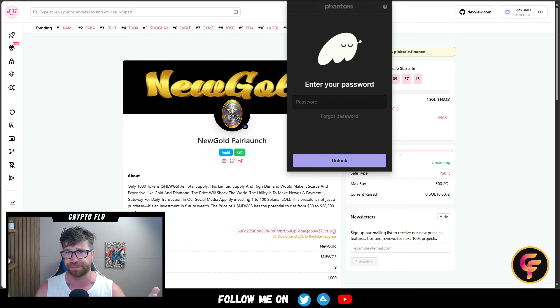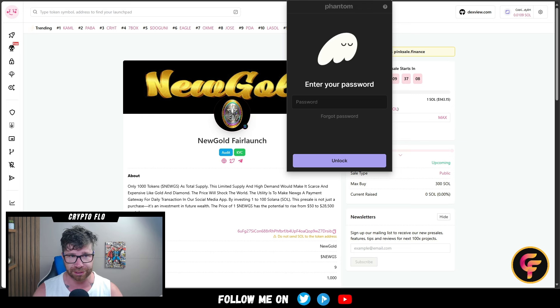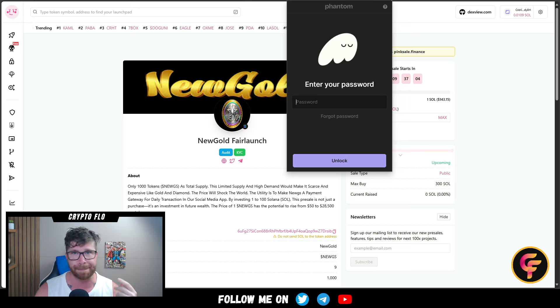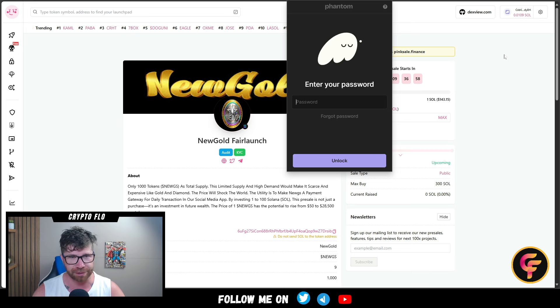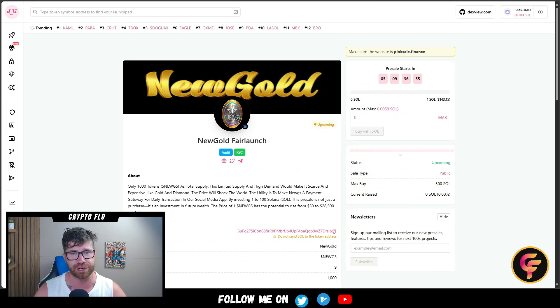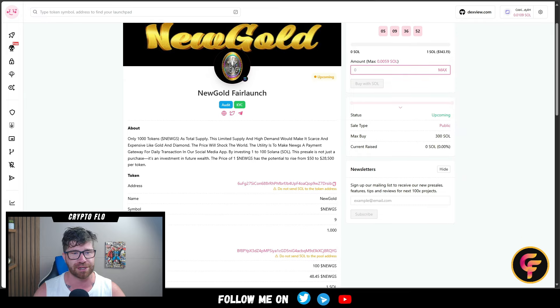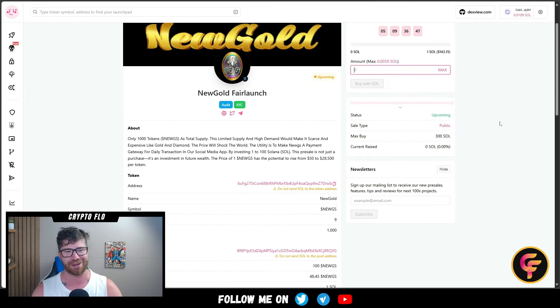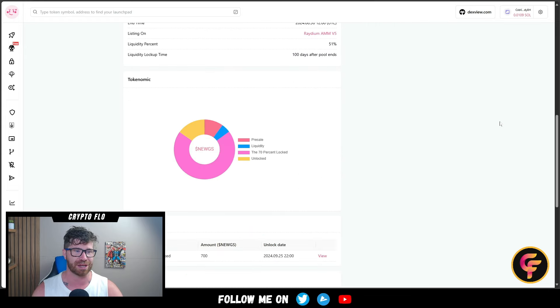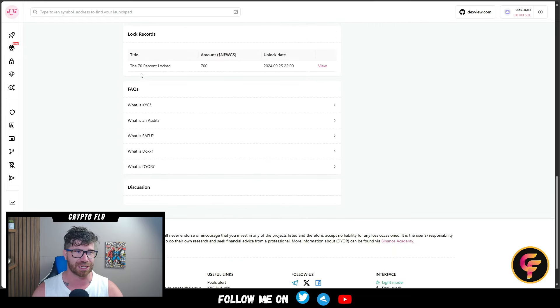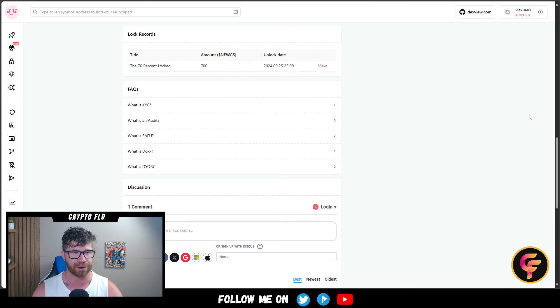If you're interested, you need to connect your wallet. Make sure you have a wallet like Phantom or Soulflare - use whatever type of wallet you like as long as it's Solana. You can buy Solana from Coinbase, Binance, ByBit, KuCoin, BitGet, or Poloniex. Send your Solana to your wallet, connect it, and you'll be able to purchase. Max buy is 300 Solana. They're going to kill it. Don't miss out - 70% locked, which is really good.